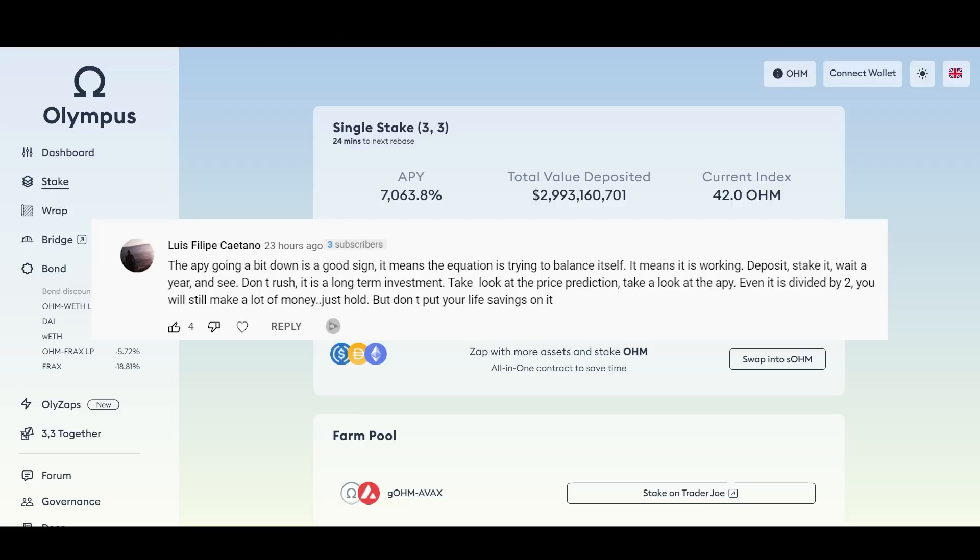Luis wrote here, the APY going a bit down is a good sign. It means the equation is trying to balance itself, it means it's working. Deposit, stake it, wait a year and see. Don't rush it, it is a long-term investment. Take a look at the price prediction, take a look at the APY. Even if it's divided by two you will still make a lot of money. Just hold but don't put your life savings on it.